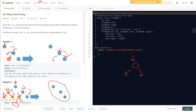For a recursive solution, the first check is whether our root is null — if null, return null. Then we traverse its left and right recursively. After that, we check: if root.left is null, root.right is null, and root.value is 0, then we return null for this node. Otherwise, there's no need to check the current value — we simply return the current root.